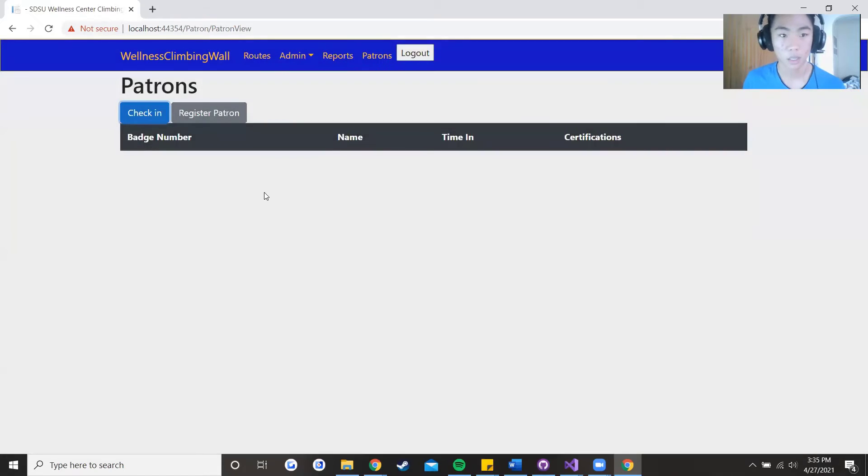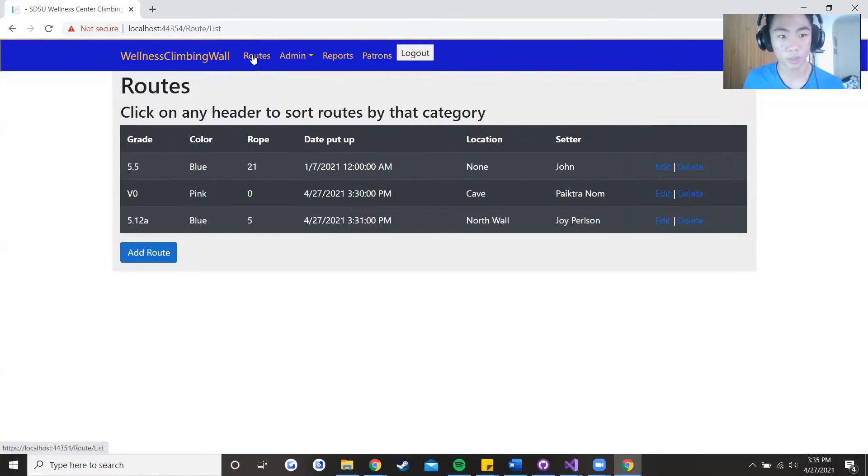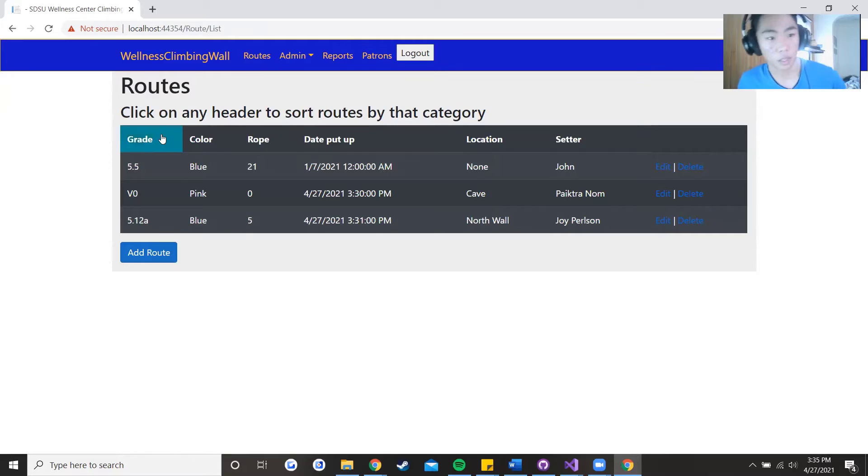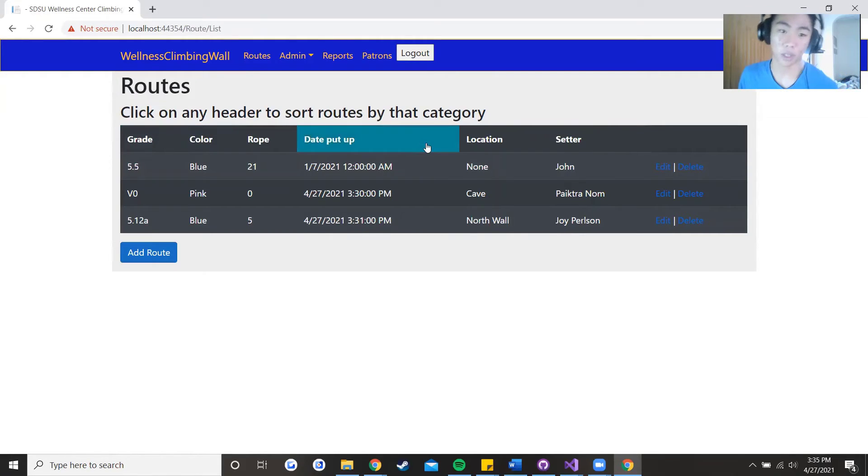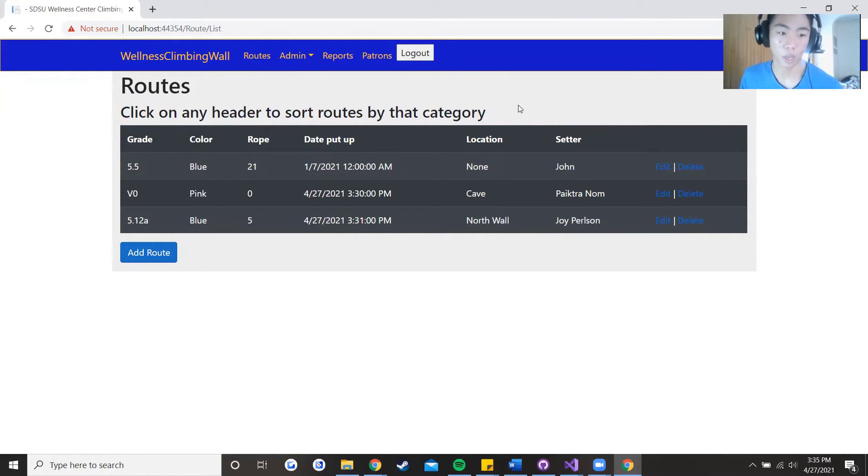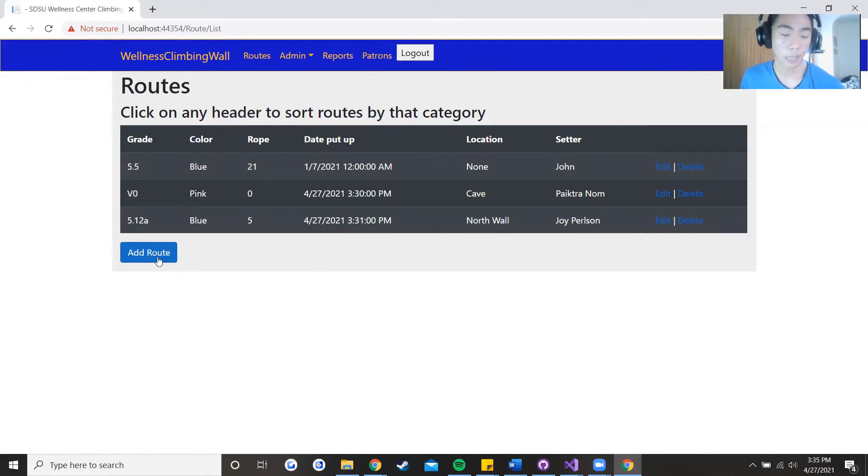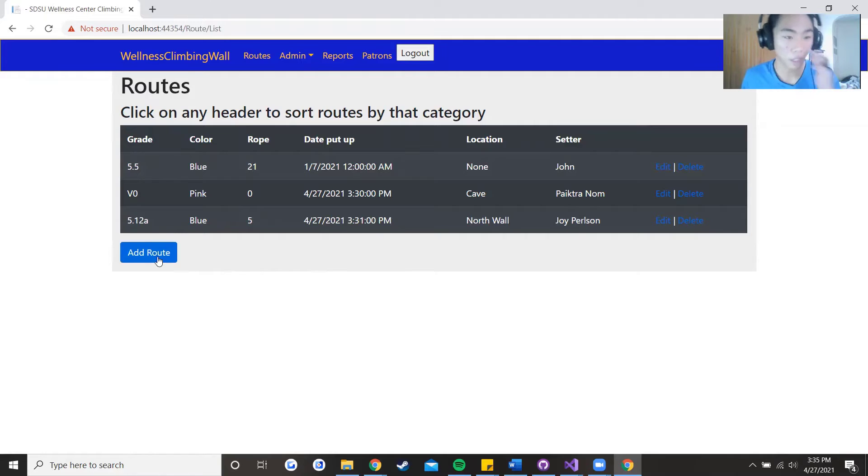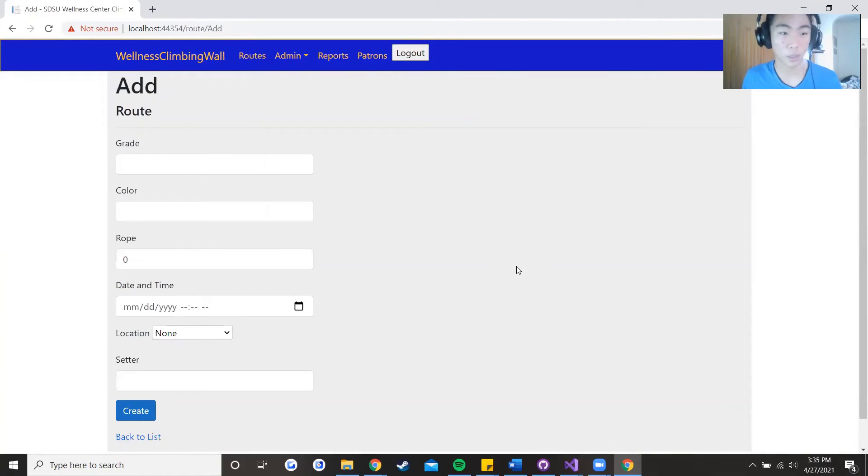So next let's go over routes and you can see that we are given a table of the listed routes that are currently at the climbing wall. Say that a route just got added up so you press add route.